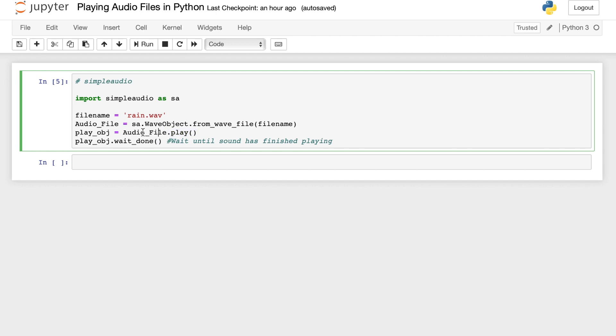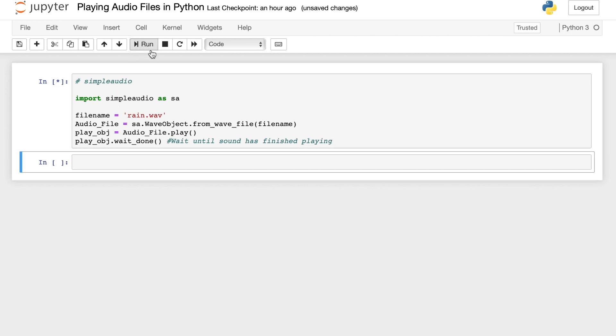And after that, I have here the wait_done method which allows us to wait until the sound has finished playing. So if we try to run this code, that's it. So wav files contains a sequence of bits representing the raw audio data as well as headers with metadata in RIFF or the resource interchange file format.